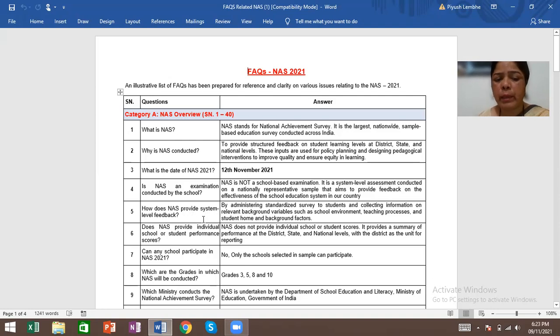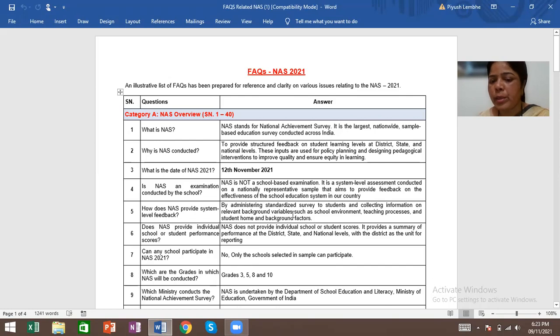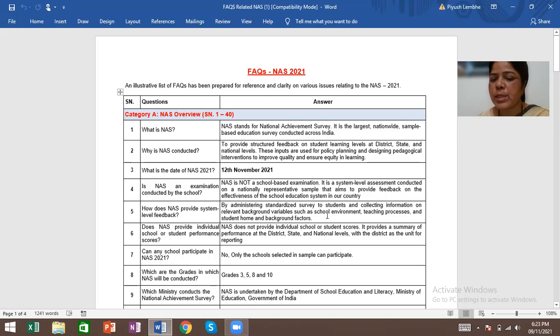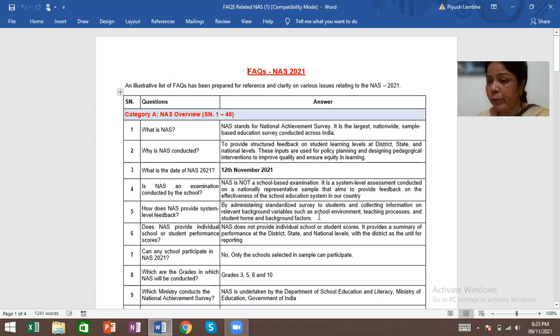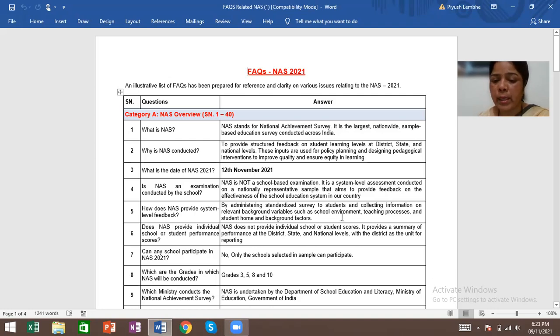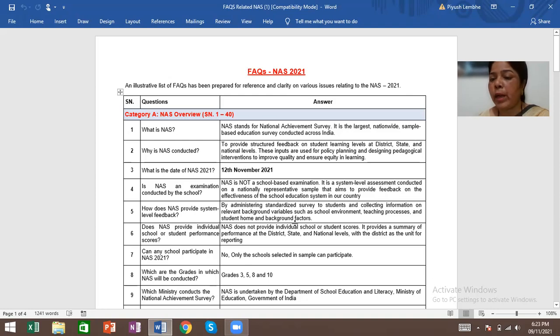How does NAS 2021 provide system-level feedback? By administering standardized surveys to students and collecting information on relevant background variables such as school environment, teaching process, and student home and background factors. All these are included in the survey.